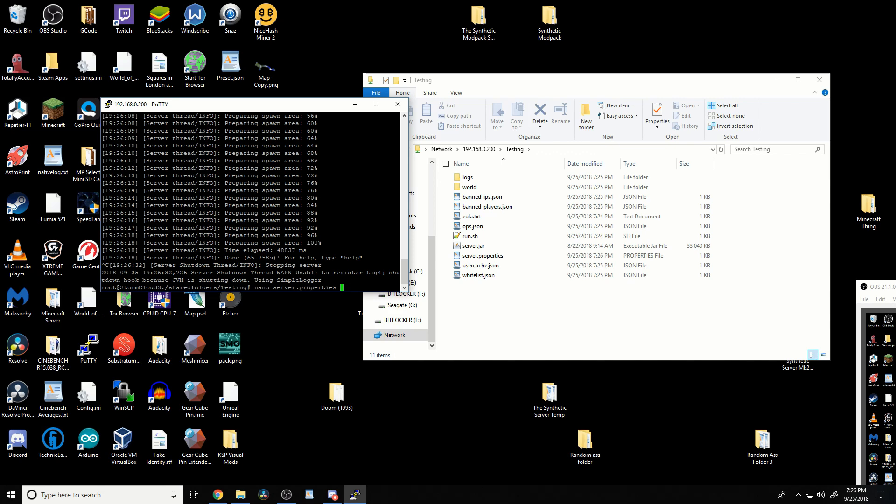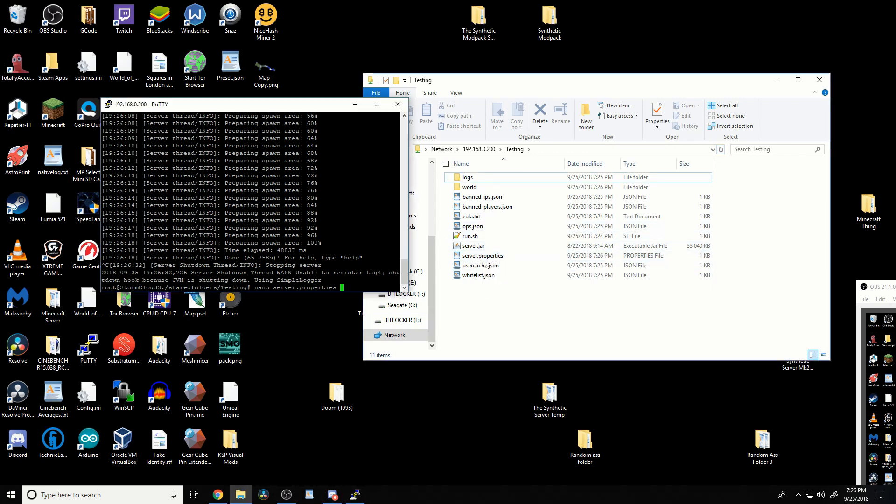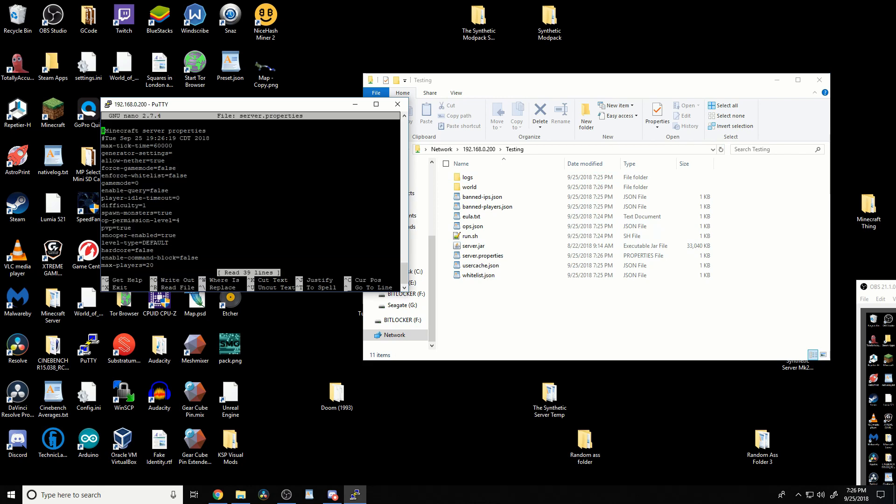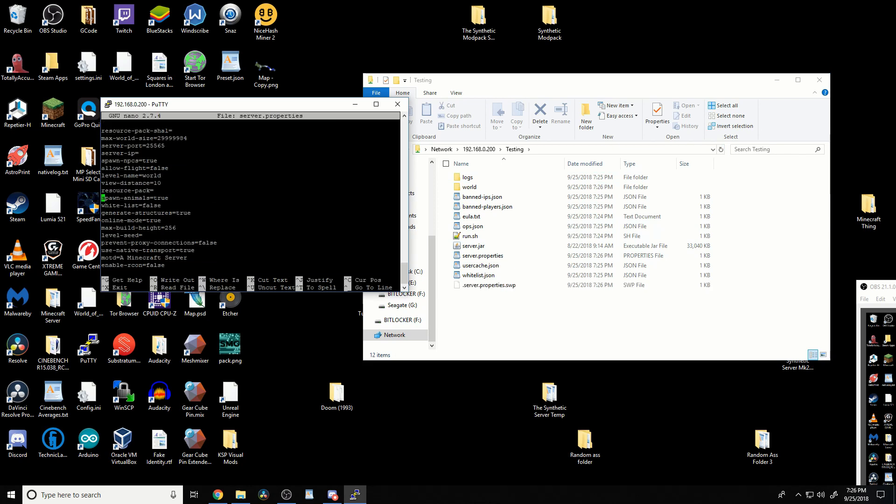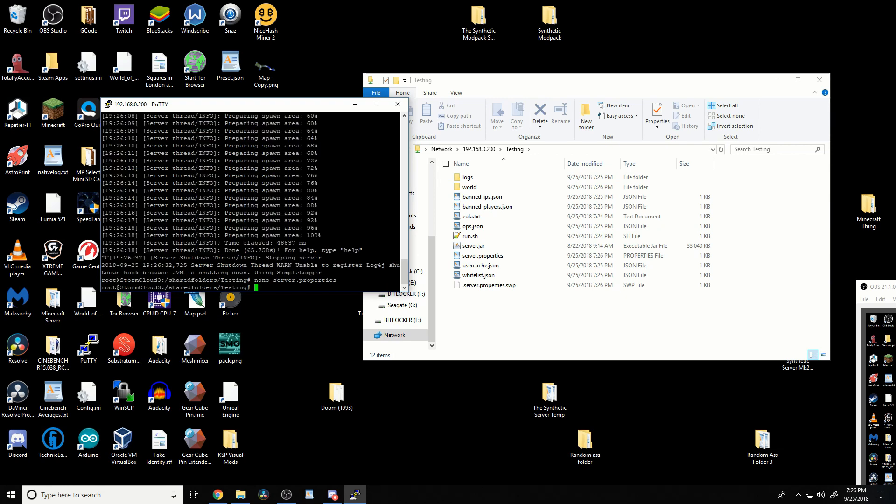And it'll auto-complete as much as it can. As you can see, we have a server.properties and a server.jar. Press enter, and now you can edit this file as much as you'd like. So yeah, there's that. Control-X. Boom. And it's quite simple.